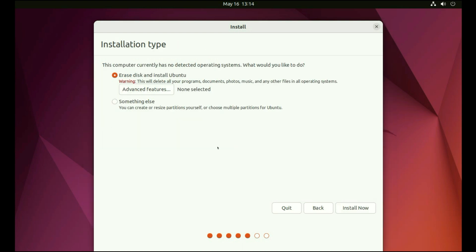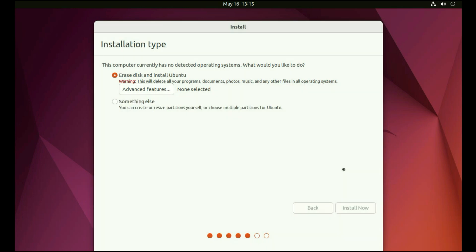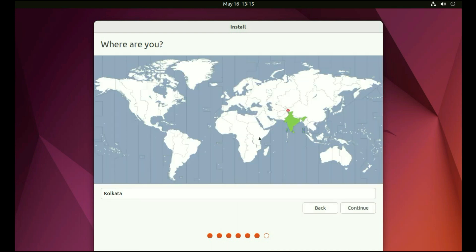So I am doing a fresh installation. I will select the first option. Then click on install now. Now click on continue. Now select your country region.